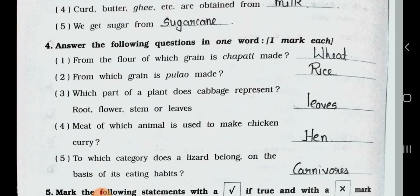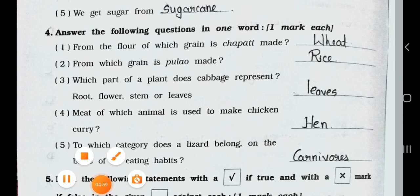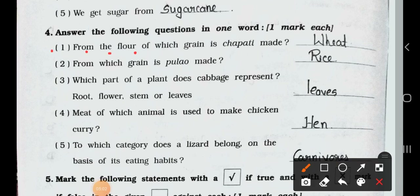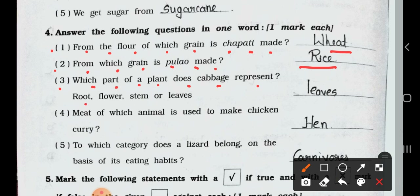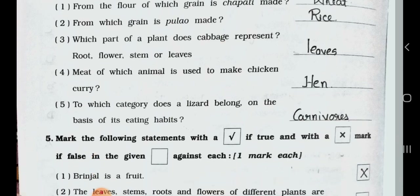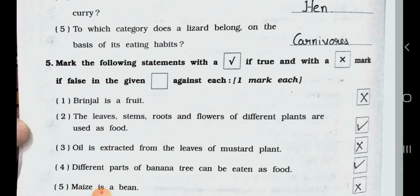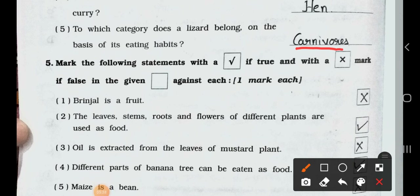Now see Main 4. Answer the following questions in one word. One mark each. Question 1: From the flour of which grain is a chapati made? Answer: Wheat flour. Number 2: From which grain is a pulao made? Answer: Rice. Number 3: Which part of a plant does cabbage represent? Answer: Leaves. Number 4: Meat of which animal is used to make chicken curry? Answer: Hen. Number 5: To which category does a lizard belong on the basis of its eating? Answer: Lizard belongs to carnivores because it eats only insects.